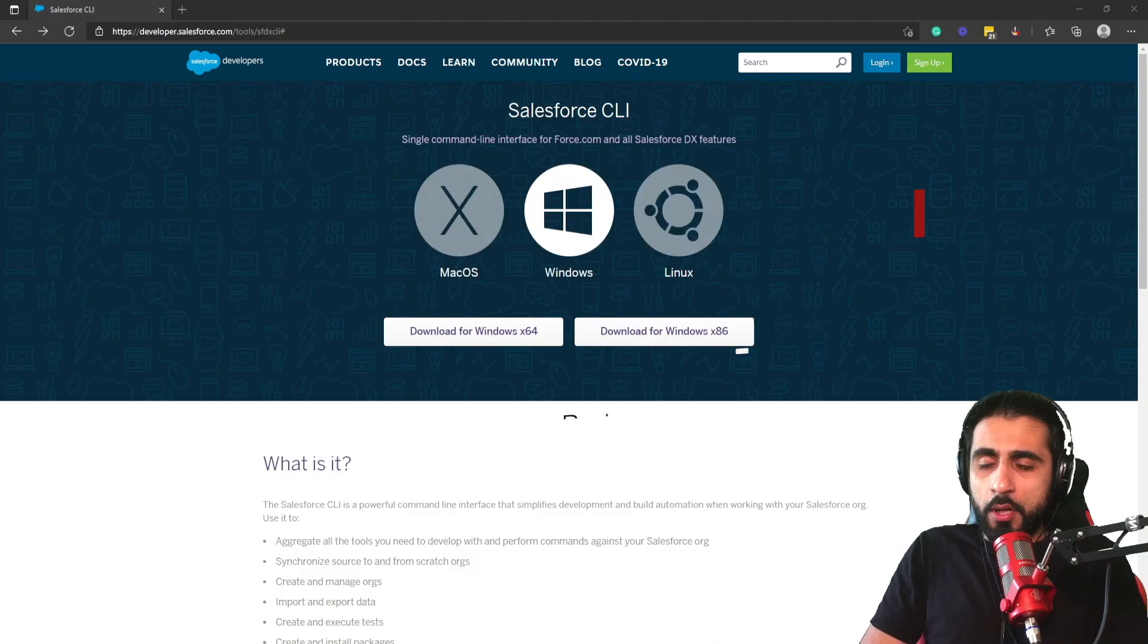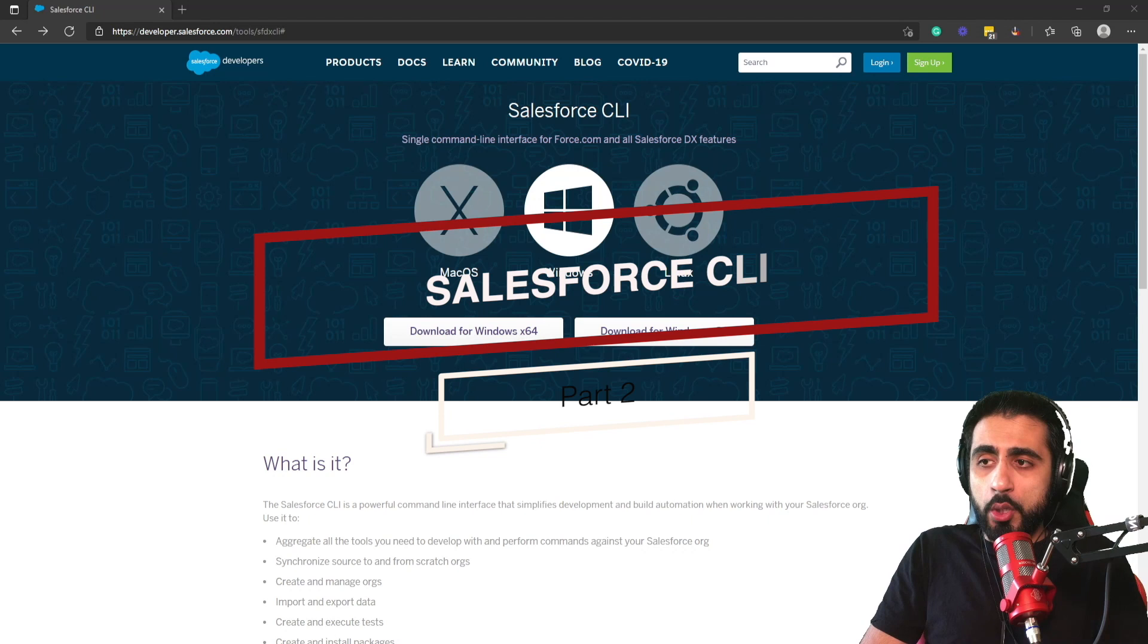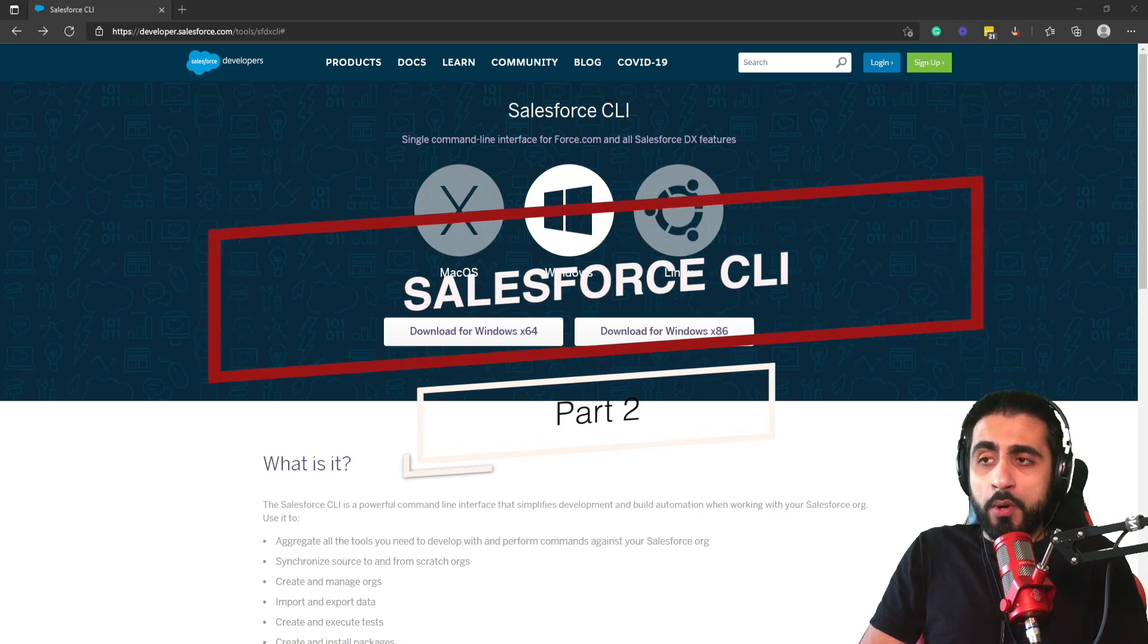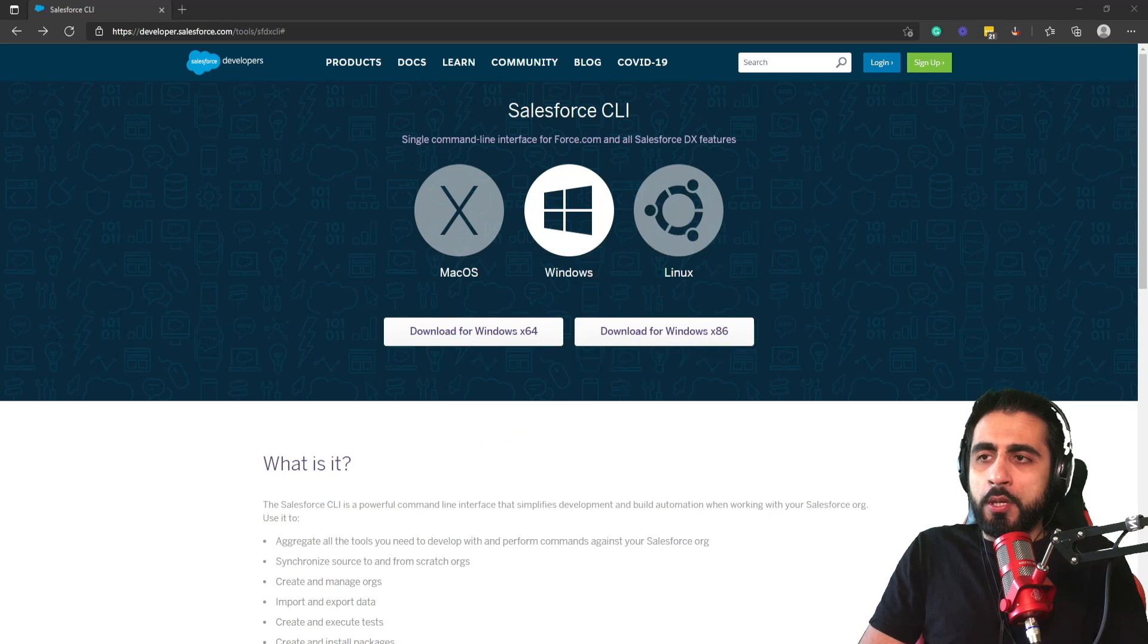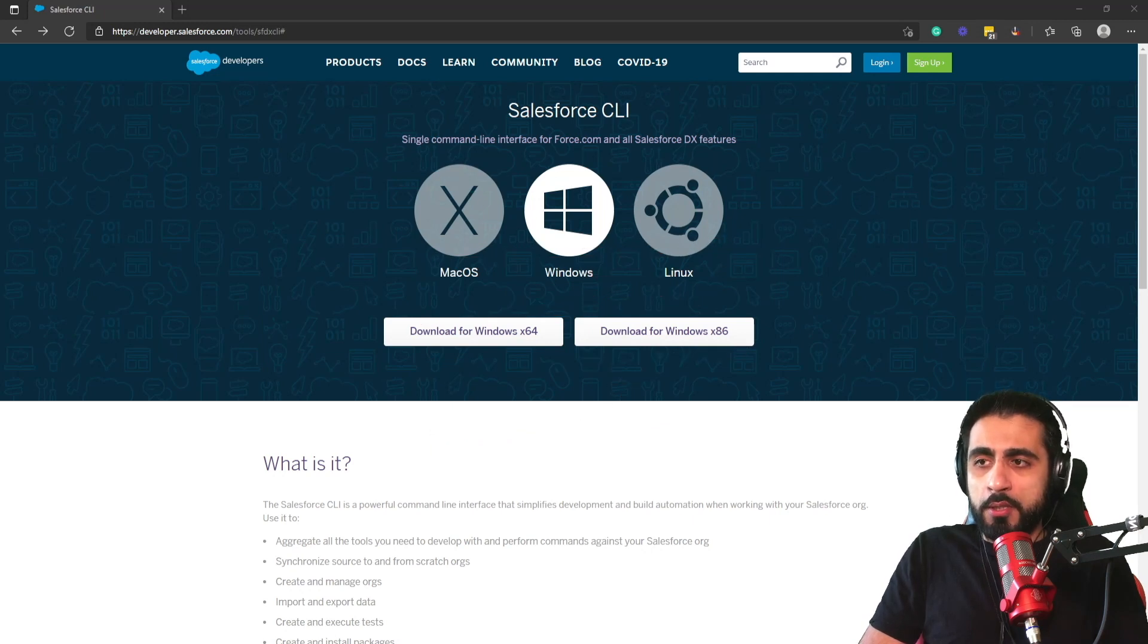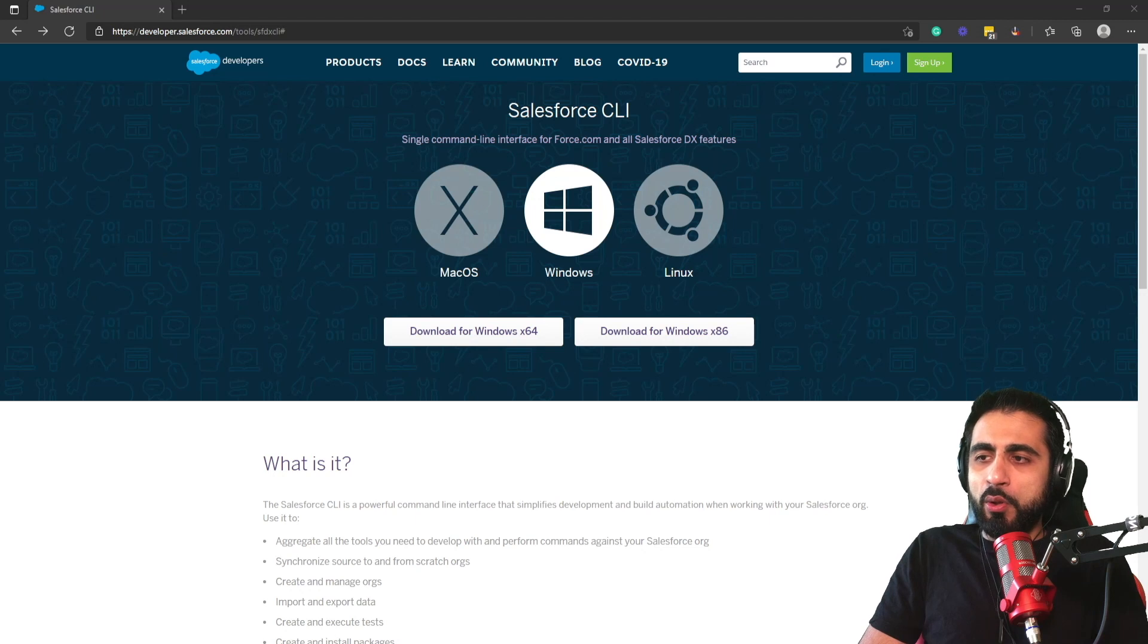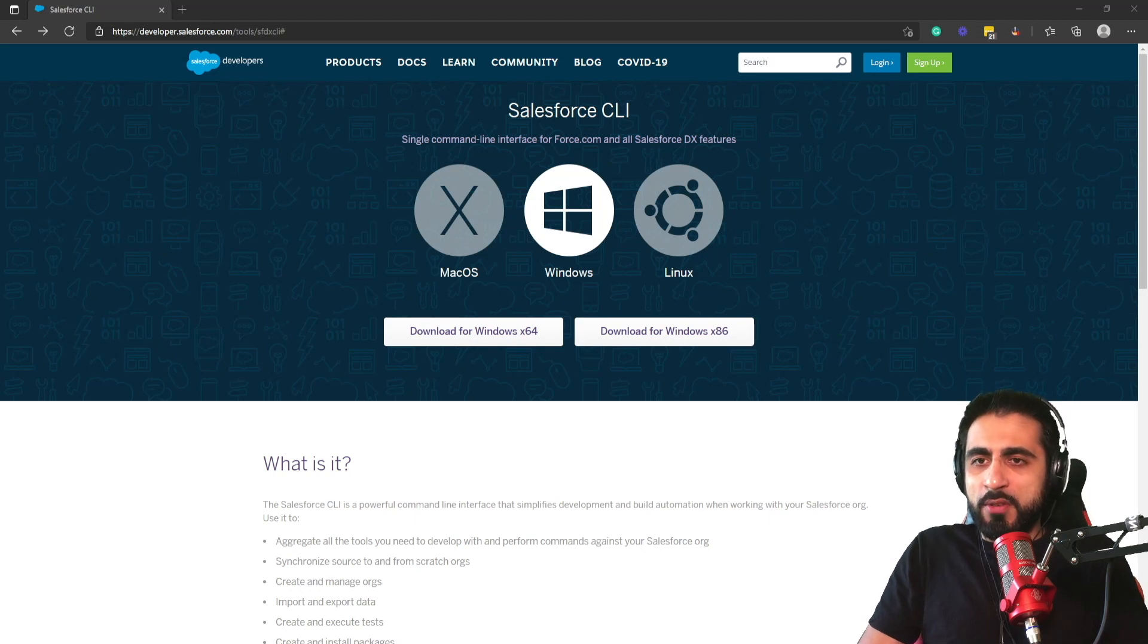I will install the Windows version, which is the one that Visual Studio Code will use to run the Salesforce CLI commands. To start, click on Download for Windows 64.